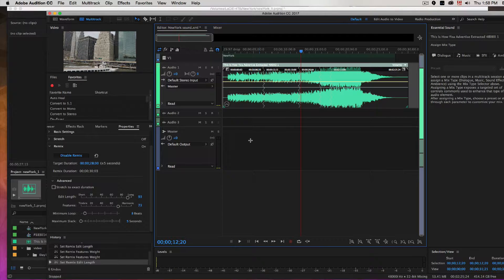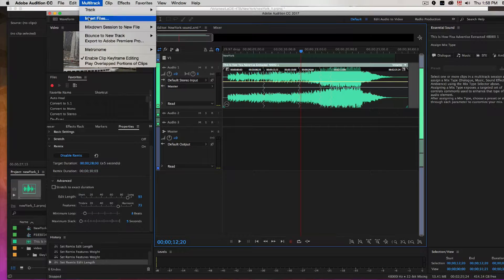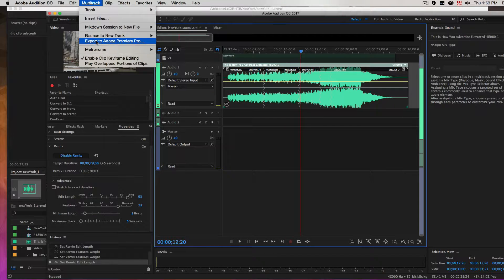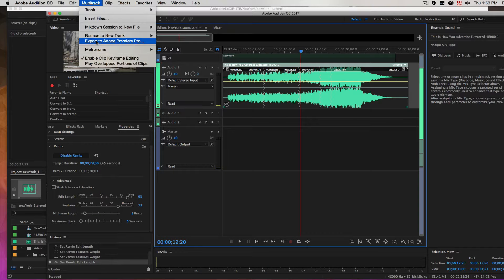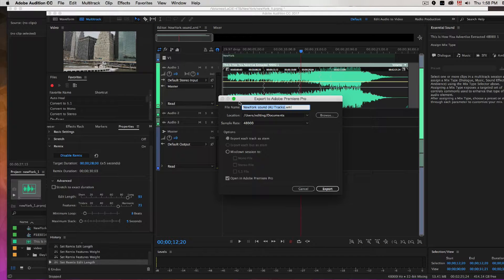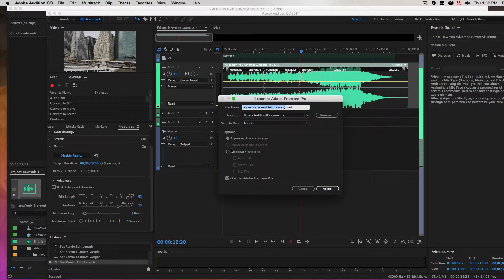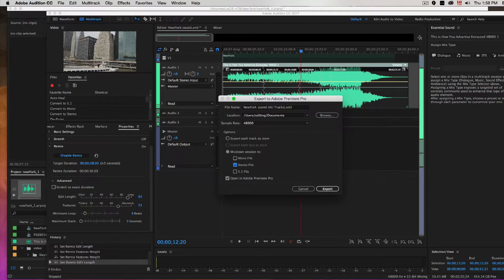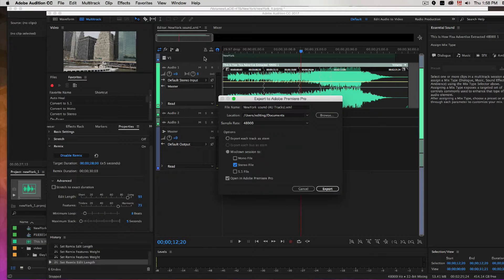Once you're happy with your remix here, you can go back and then export it to Premiere Pro through multitrack. Just make mix down session to a stereo file. This basically mixes down the whole section. I only have one music track. If you had a number of effects tracks and other maybe narration tracks, you'd want to make sure that you uncheck those and just export the music track.